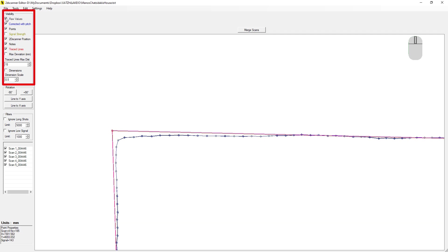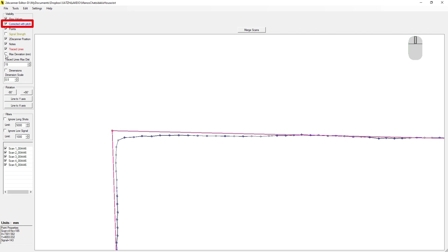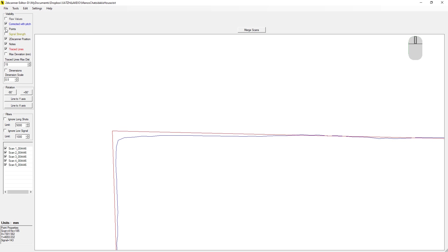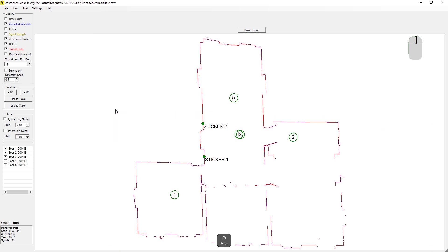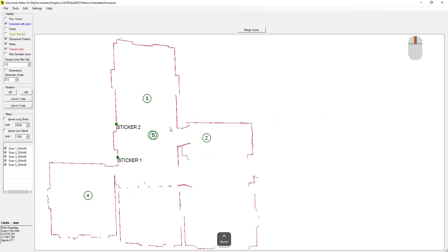Here we see the visibility section. We can select which elements we want to see in our drawing. Raw values are the measurements without the inclination correction. If you level 2D scanner, then the difference is practically zero. Usually, we work with the corrected ones. With points, we can see the circles around all scanned points. If you have a large drawing, turning points off helps for better performance.